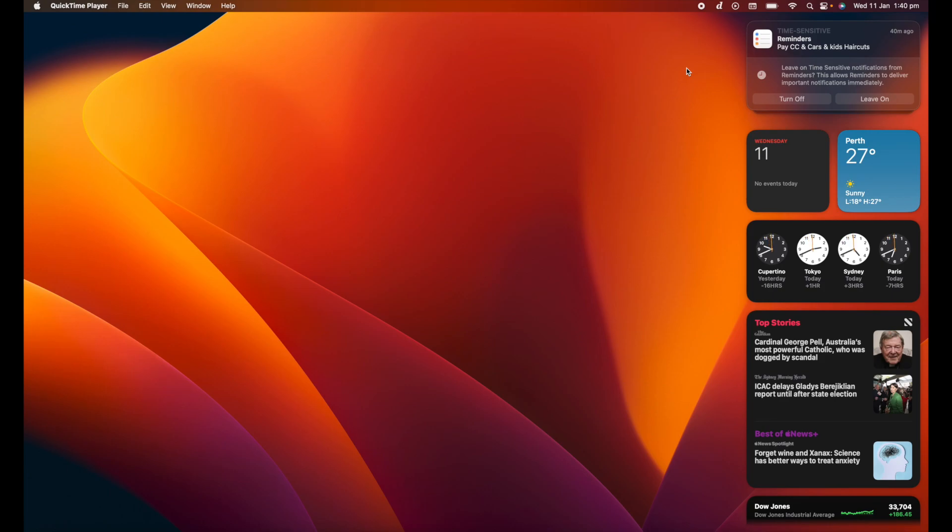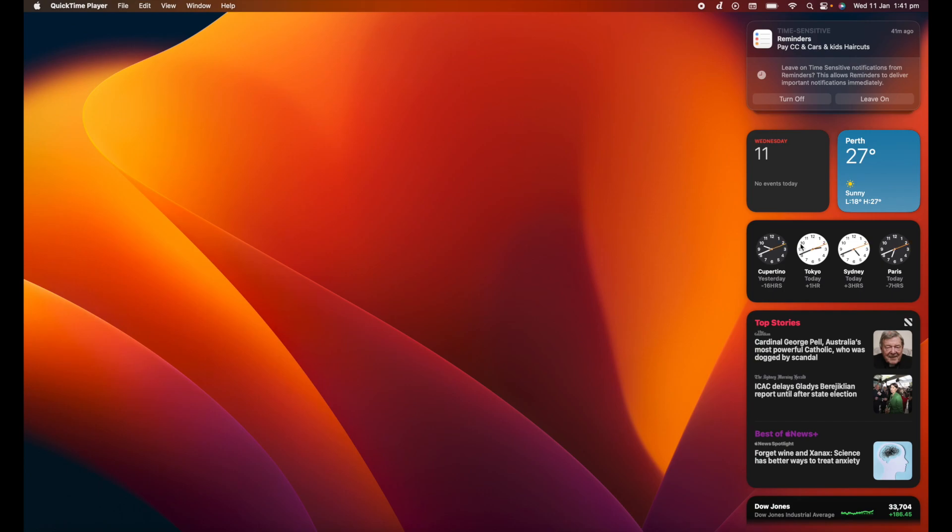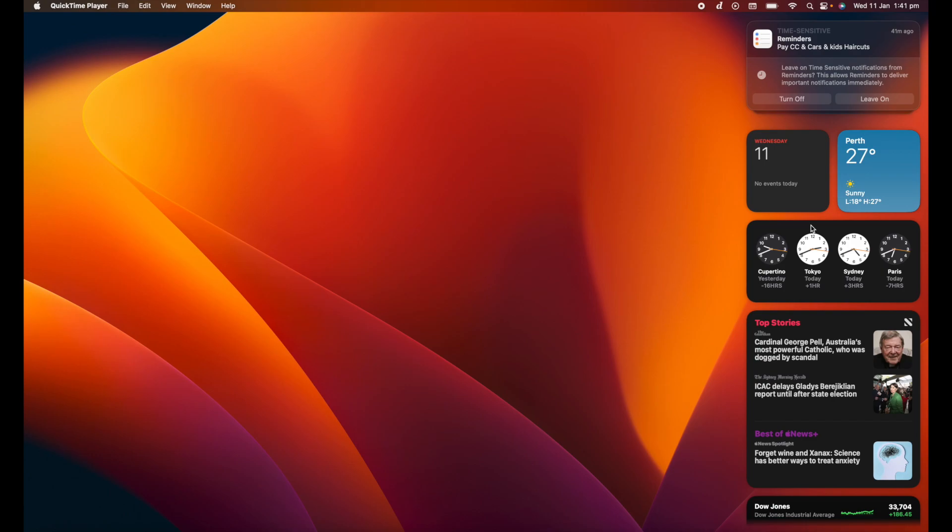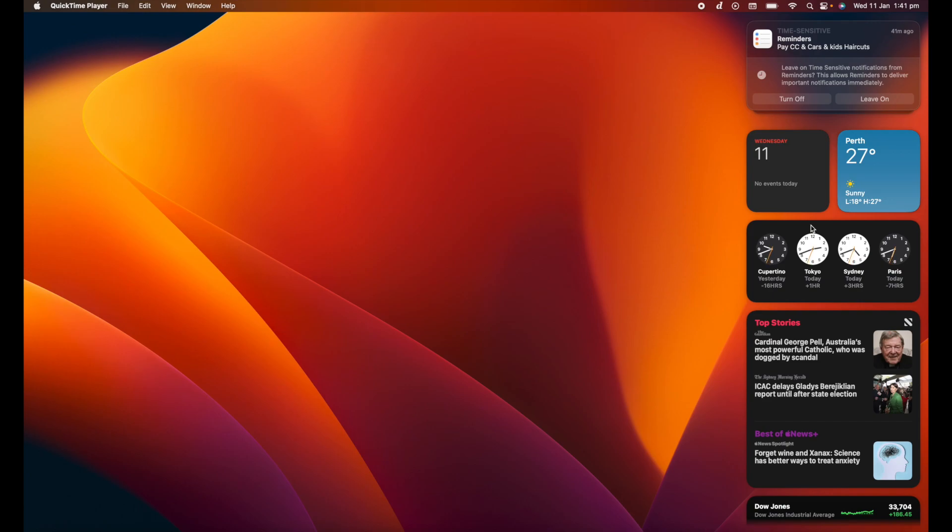So it's been a very short sharp video introduction to the notification center, but it's actually a very useful tool within Mac that is worth using and taking a few minutes to tailor to yourself so that you can get that instant access to notifications, weather, time, news stories, and whatever it is that you want to have quick access to. So I hope this has been useful and I'll see you in the next video.